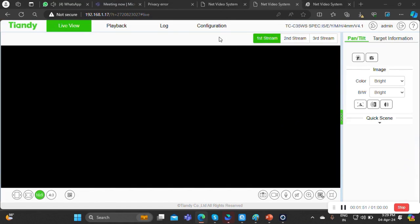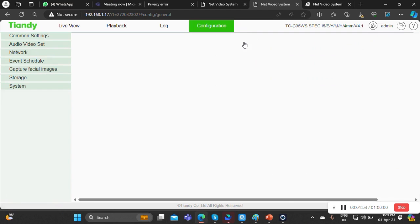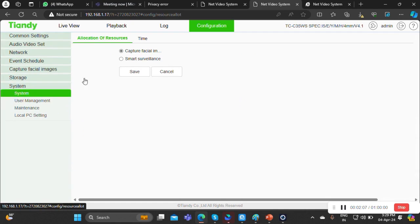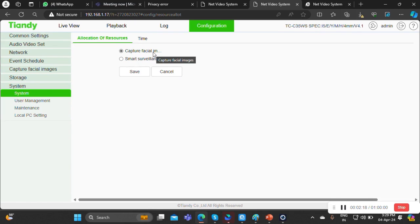This is the camera login page. We need to go to the configuration. First we need to convert this particular camera into FR mode — whichever camera supports every function, this option will be there. In the configuration you can see 'capture facial image' or 'smart server.' Smart server means VCA, and capture facial means you can convert it into face detection or FR mode.